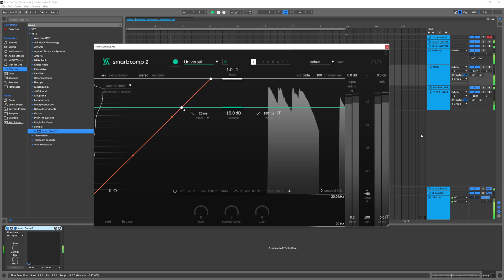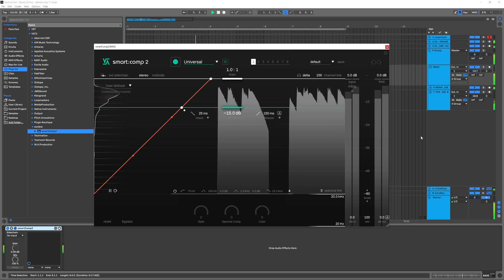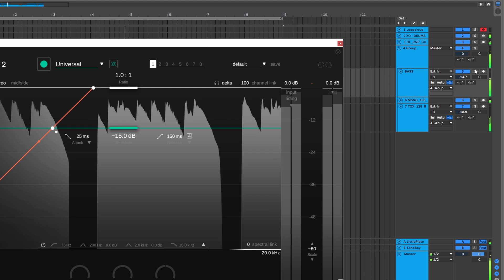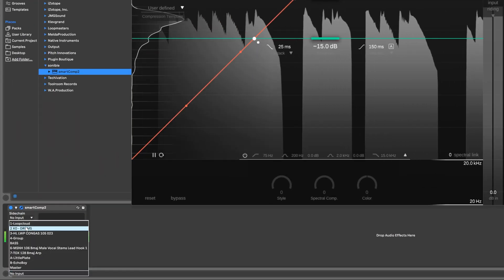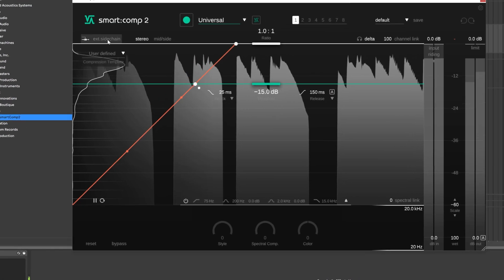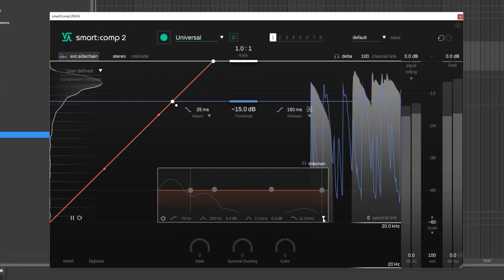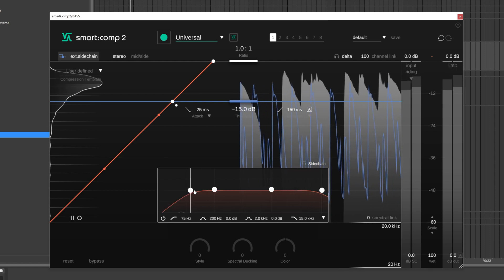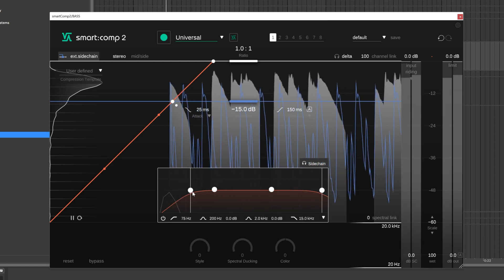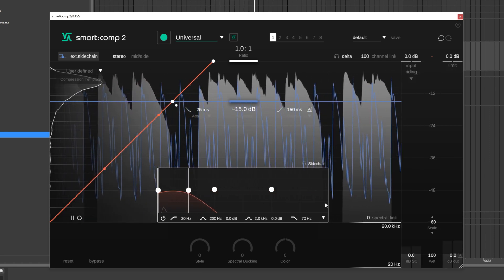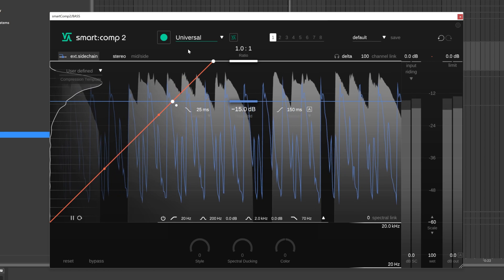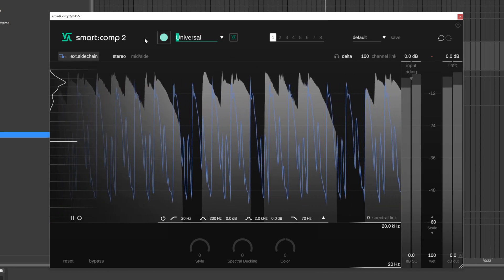The last major feature I want to mention is the frequency-dependent ducking, which creates space for a sidechain signal. Let me show you how. First, make sure you have a sidechain signal coming into the compressor. Turn on the sidechaining in the compressor. You can also filter out any frequencies from the sidechain signal you don't want to trigger the compressor using this filter here. And then simply hit the learn button.